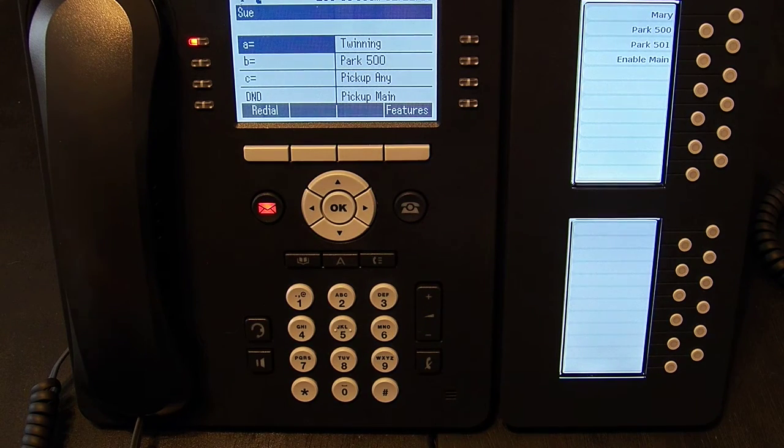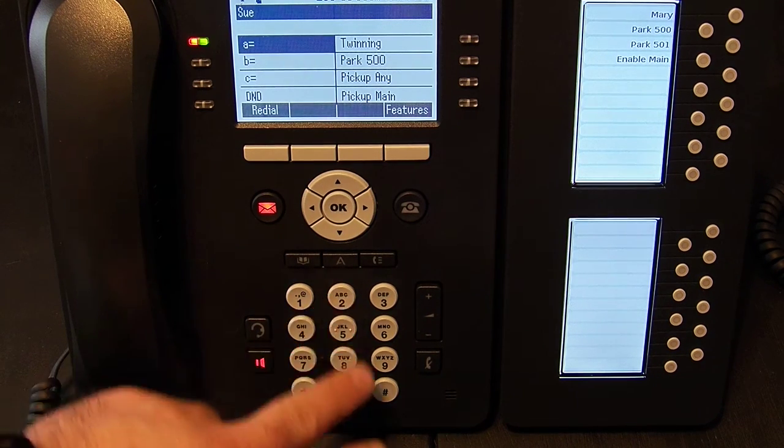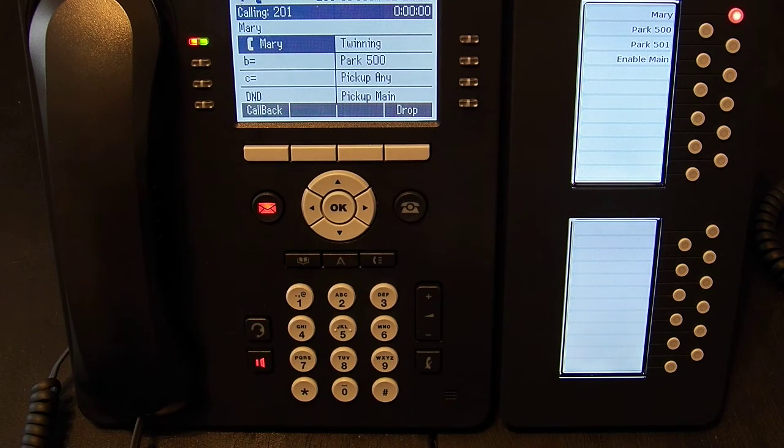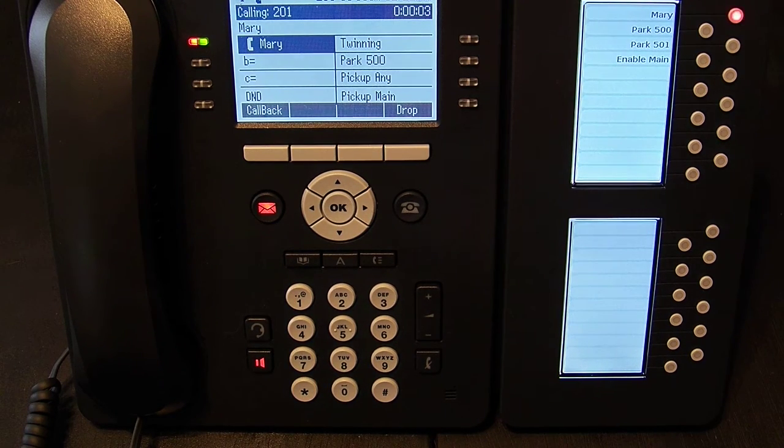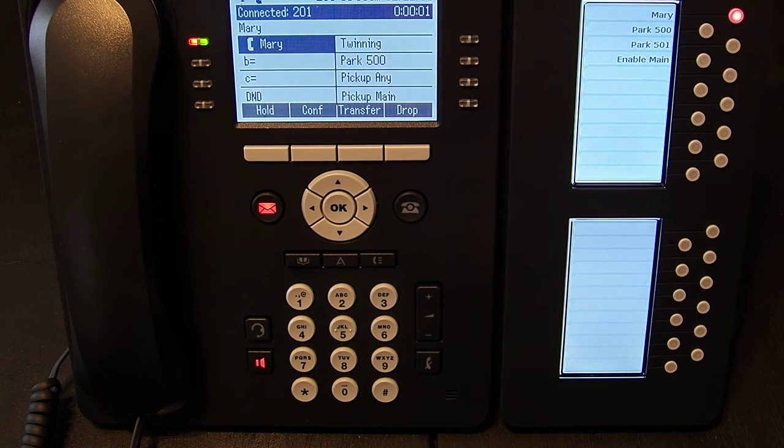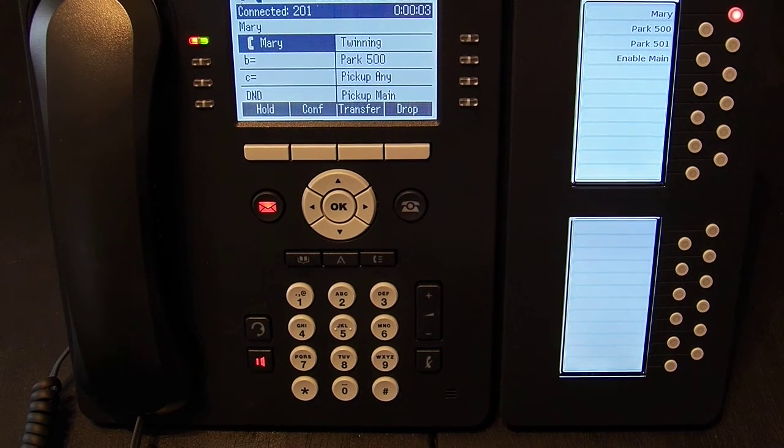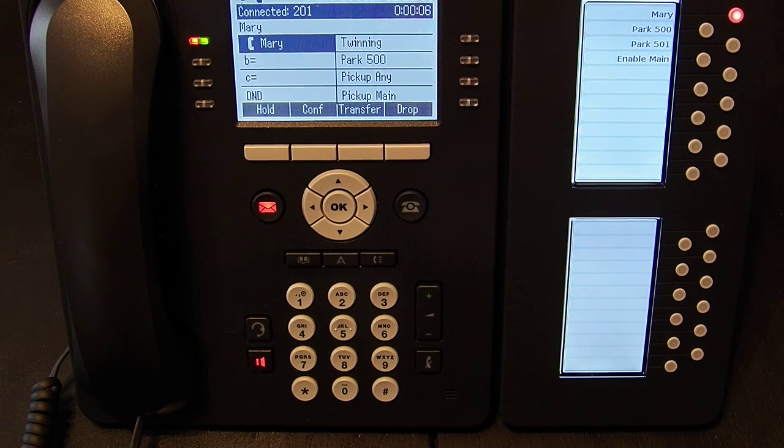So what I'm going to do is I'm going to start by calling extension 201. So now you see that we are on an active call.